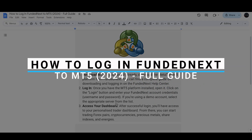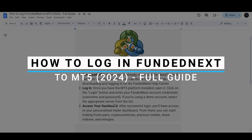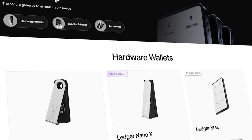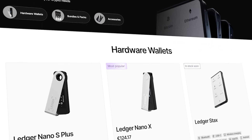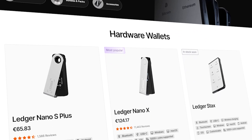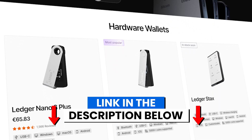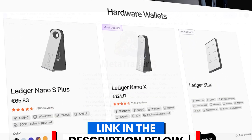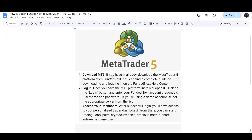How to log in FundedNext to MetaTrader 5. Before we start, if you are interested in securing your cryptocurrencies, you can check out Ledger's hardware wallets by clicking the link in the description below.